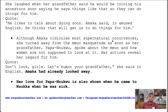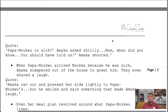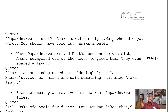Her love of Papa Nwku is also shown when he came to Nsukka while sick. When Papa Nwku was brought to Nsukka by Aunty Ifeoma, Amaka's actions show how close a bond she has with him. We see this in the quote: 'Papa Nwku is sick!' Amaka said shrilly. 'Mom, when did you know? You should have told us!' Amaka shouted.